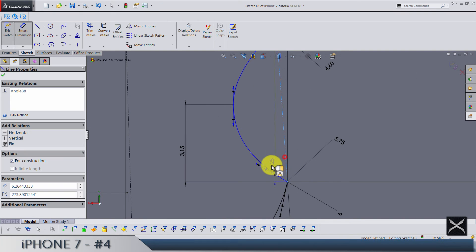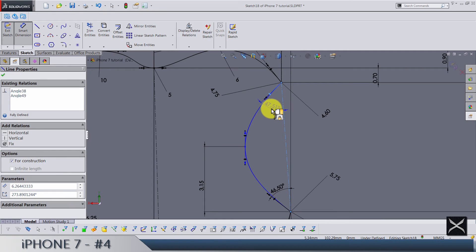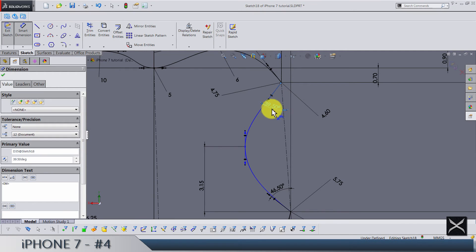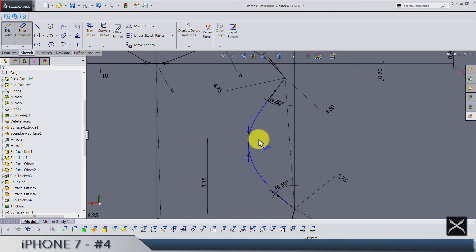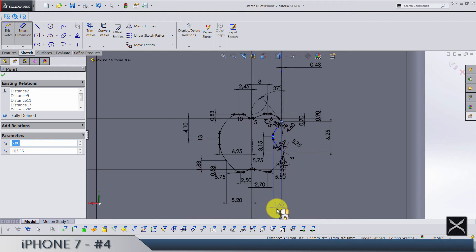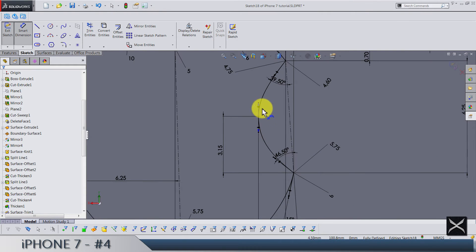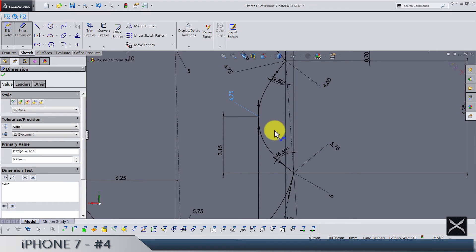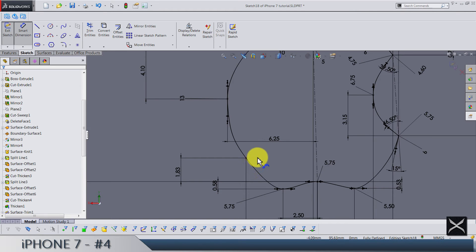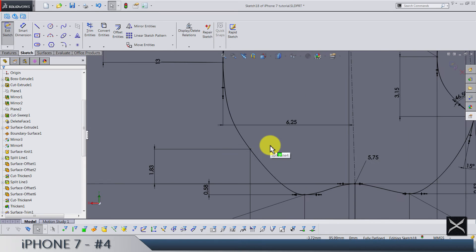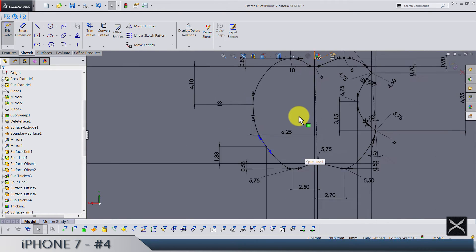The angle between these two is 46.5 degrees, and the angle here is going to be 39.5 degrees. I'm missing one dimension — the missing measure is from this point to this one: 1.425. The distance for this handle is 6.75. Let's just check that everything is correct — this is a huge sketch.